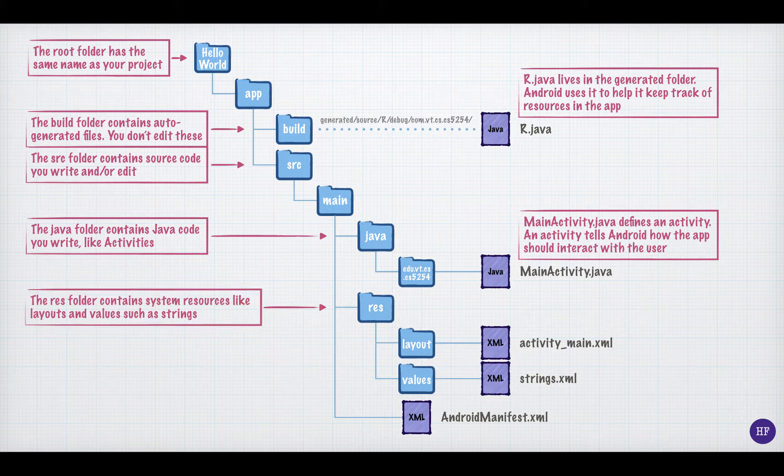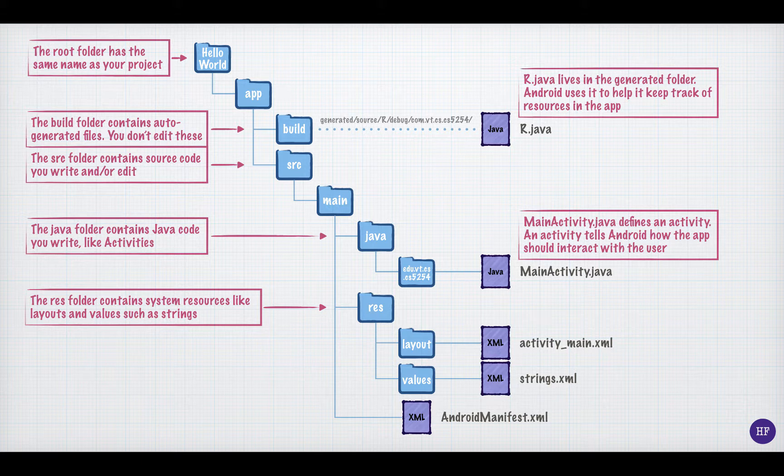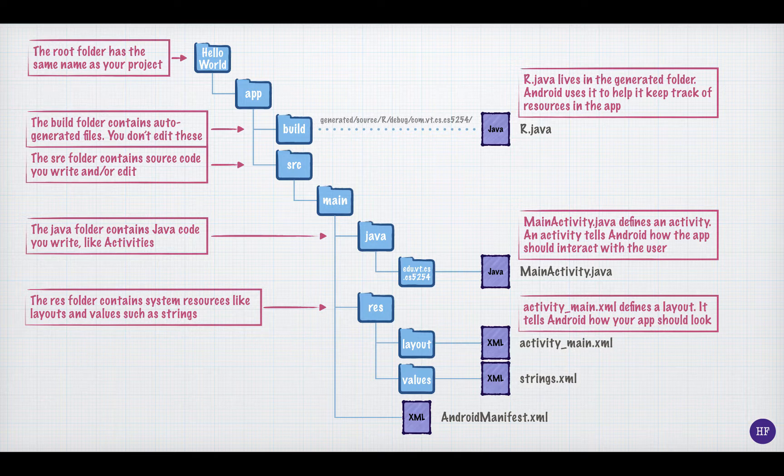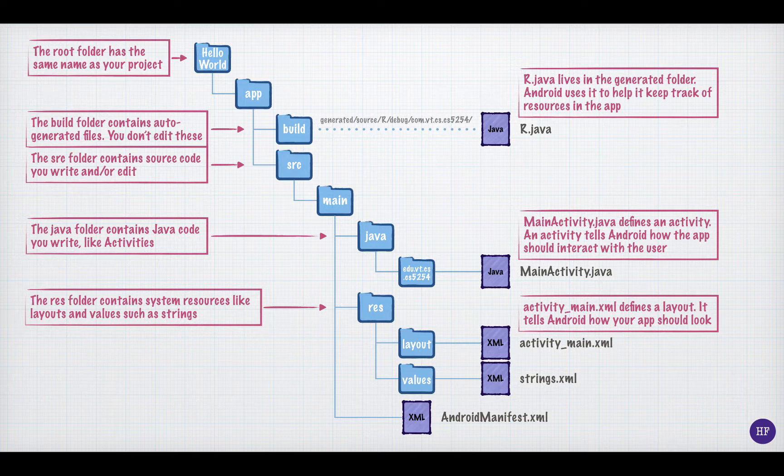The res folder holds XML files that reference all the system resources that you need. For example, the layout folder inside the res folder contains the layout resource activity_main.xml. It determines how the class main activity is laid out. By convention, the name of a layout resource for a screen, which is controlled by an activity, will be the reverse of the class name.